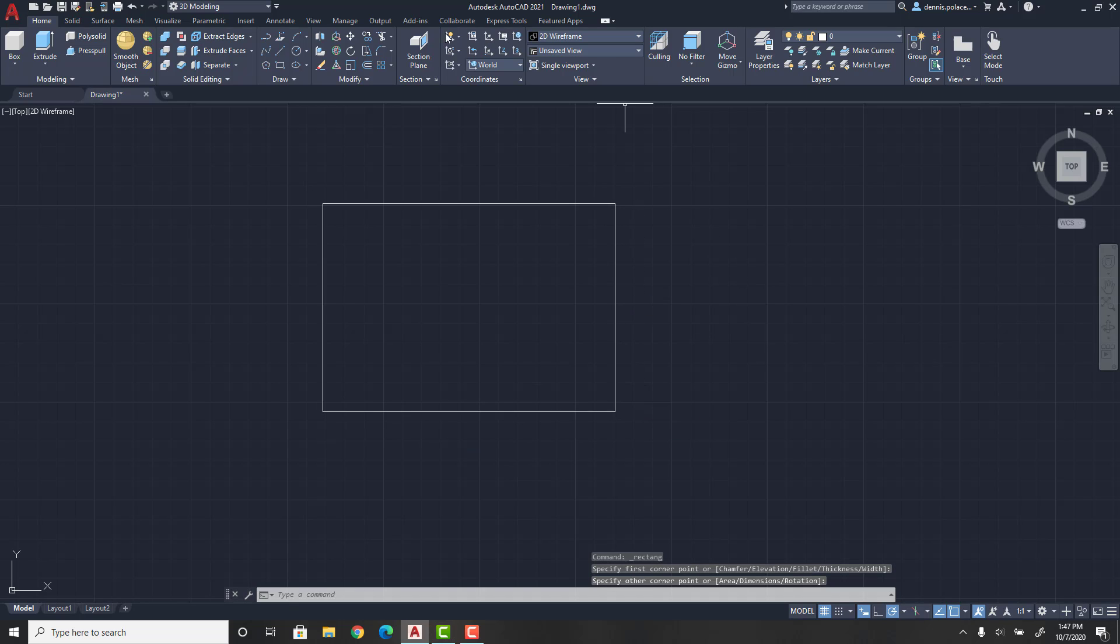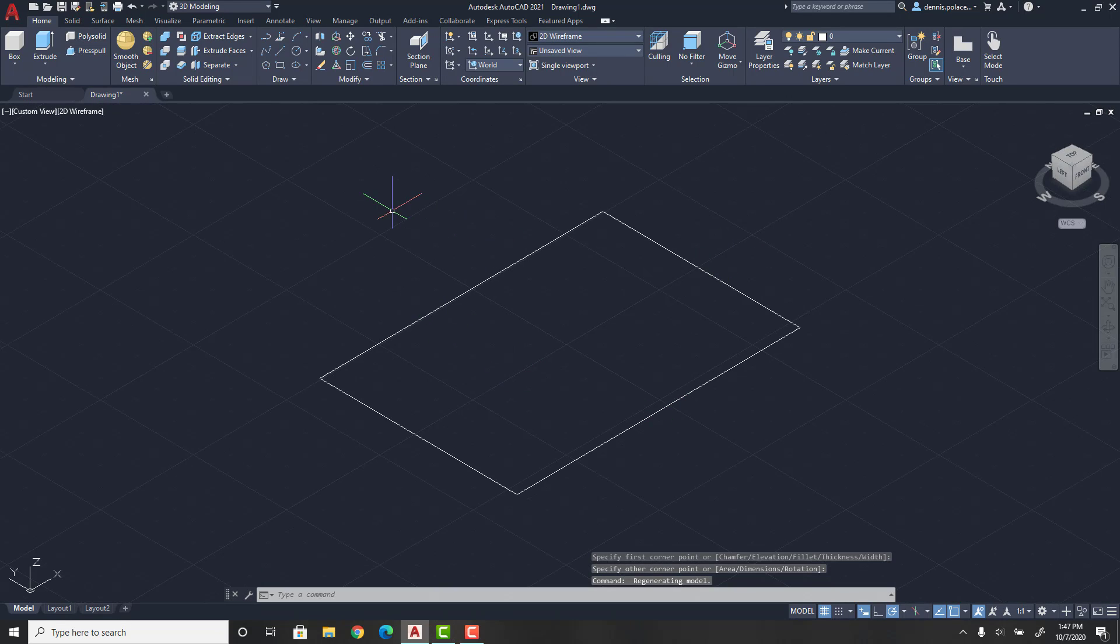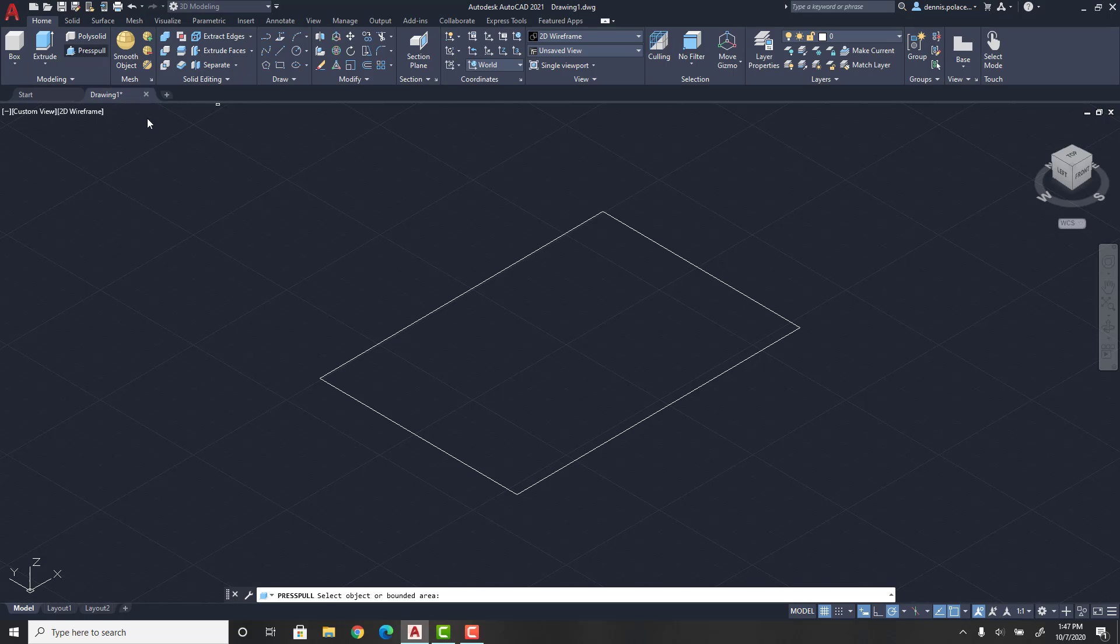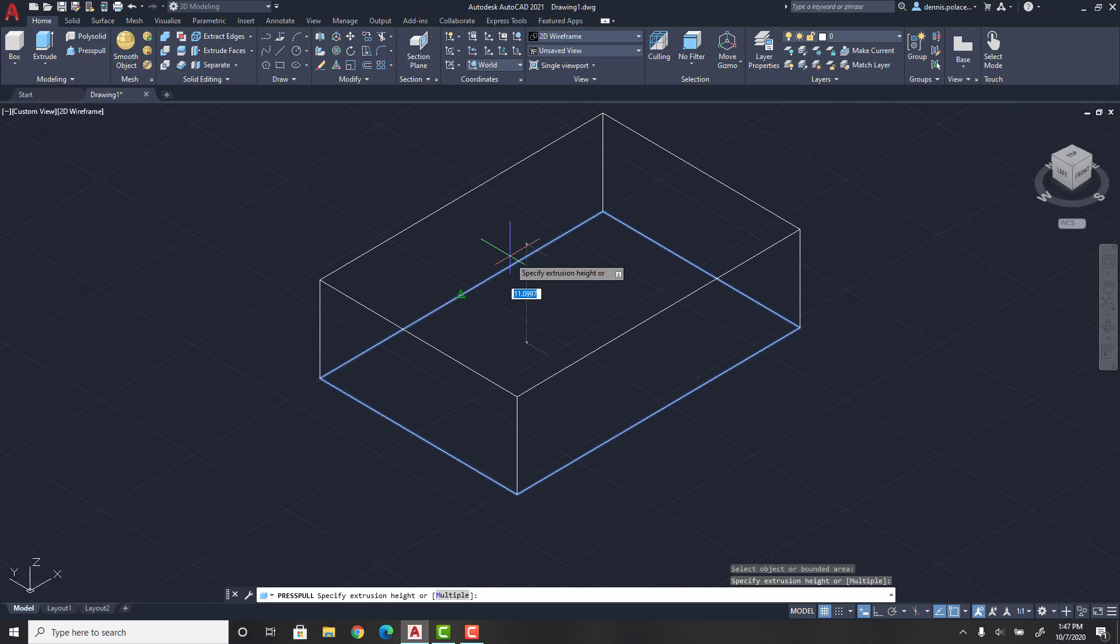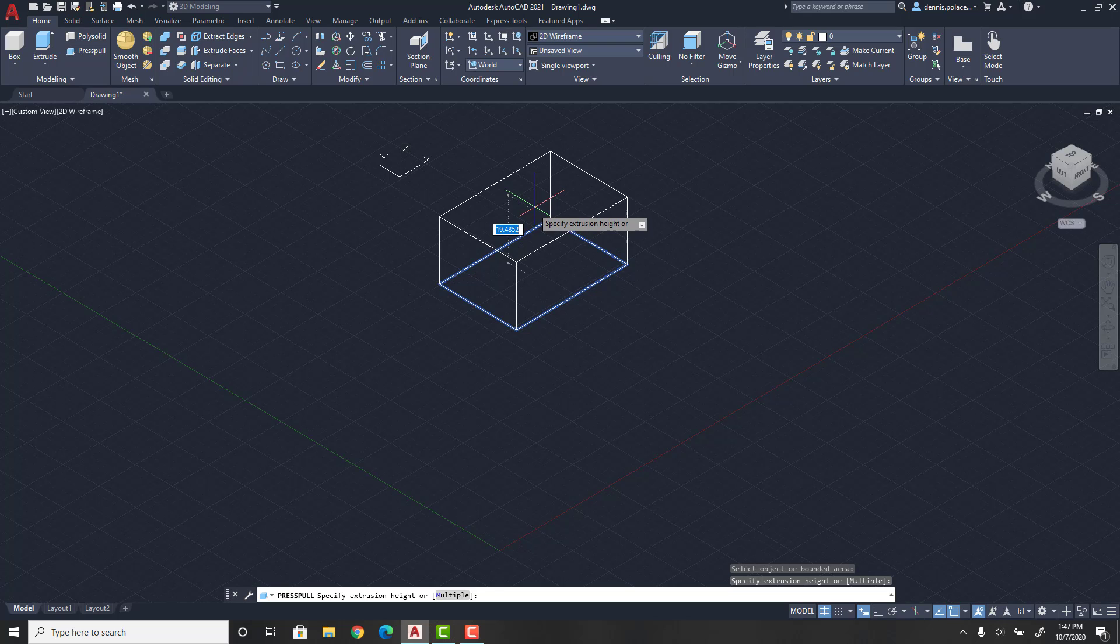Then you're going to want to press this home button over here so that it changes your view. Then you're going to want to press pull, select the rectangle that you want, and then you can bring it up to whatever height you want.